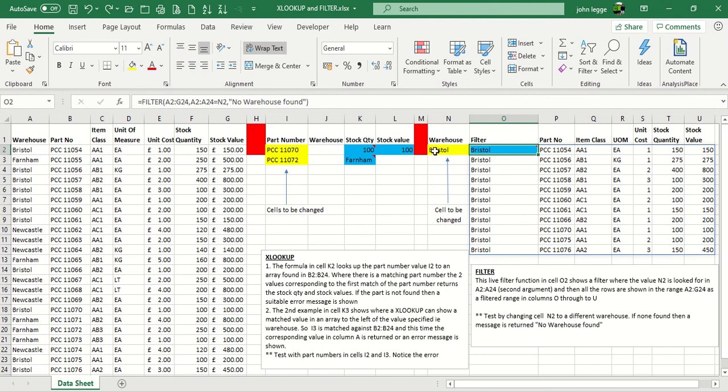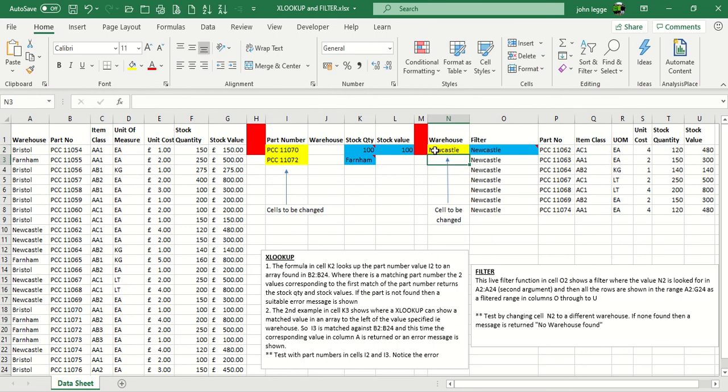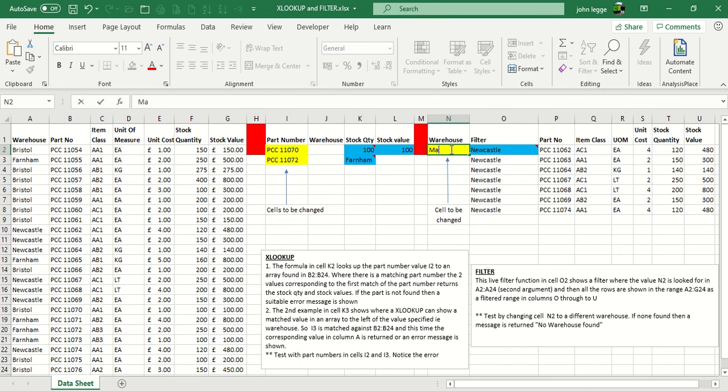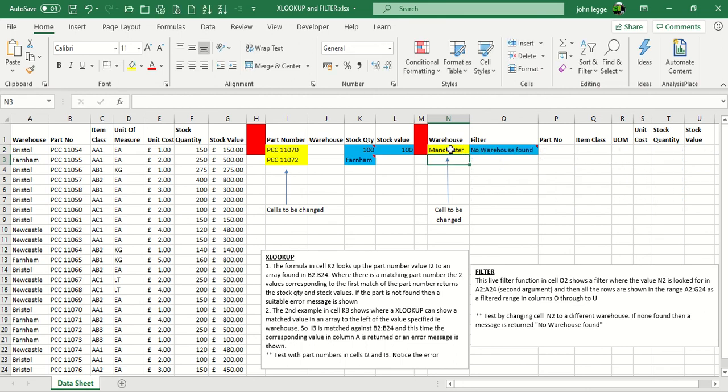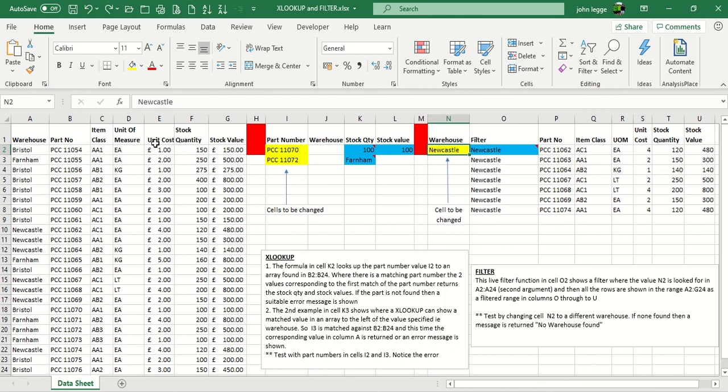So let's try another one. Let's type in Newcastle. A live filter takes place, and as you can see there, the records for Newcastle are now filtered. If we type in something which cannot be found, Manchester, we get no warehouse found. So that there is effectively your FILTER function in Excel.